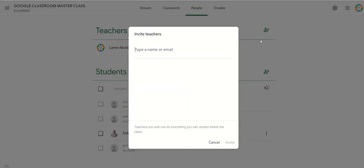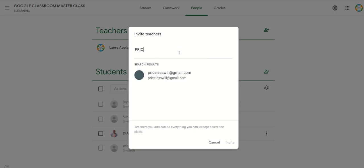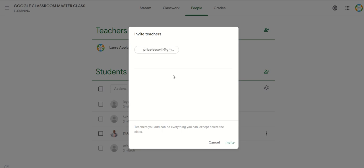Click that button, then type the email of the teacher. I want to invite this particular teacher to join my class. If you have multiple teachers you want to invite, you can type all their emails there — you can keep typing and adding multiple email addresses.